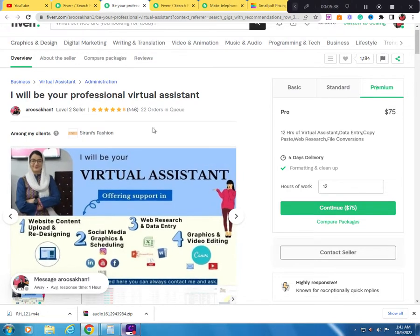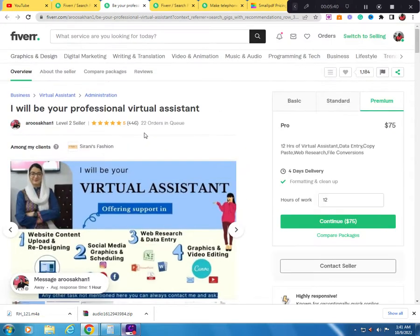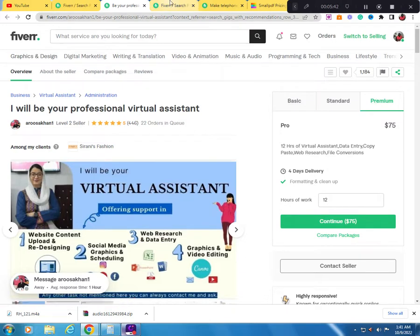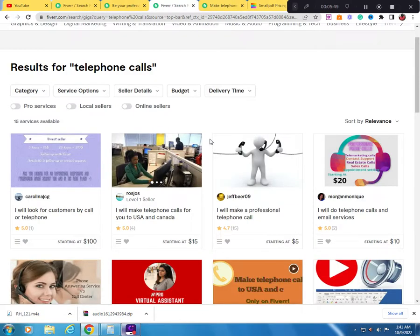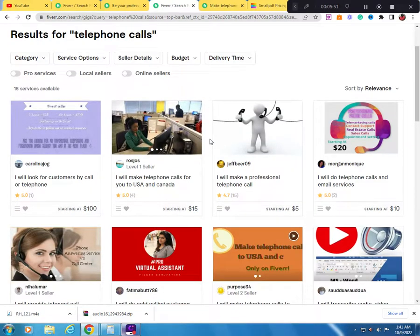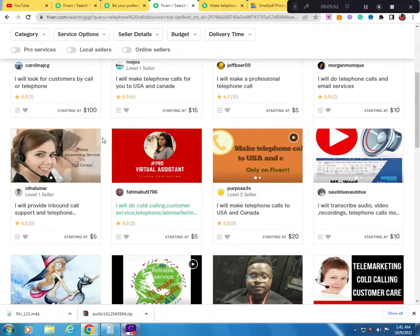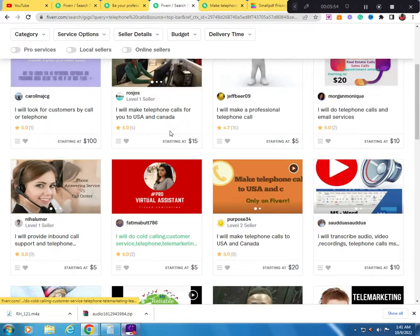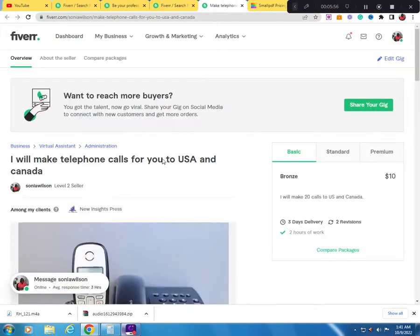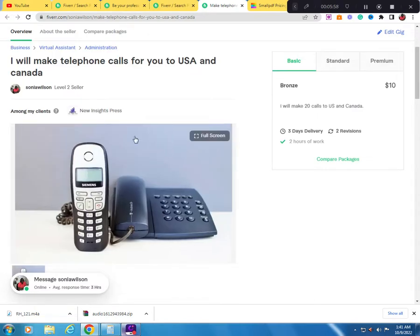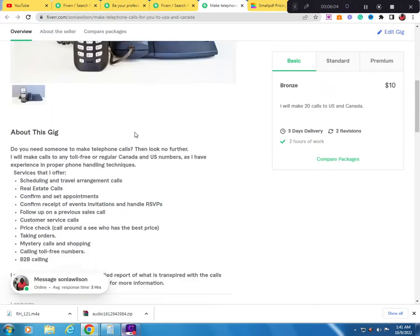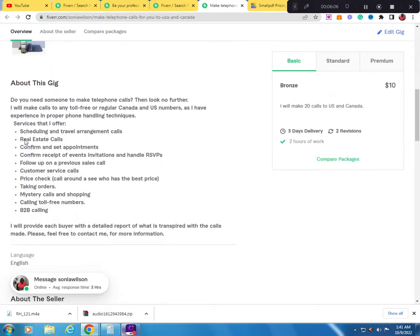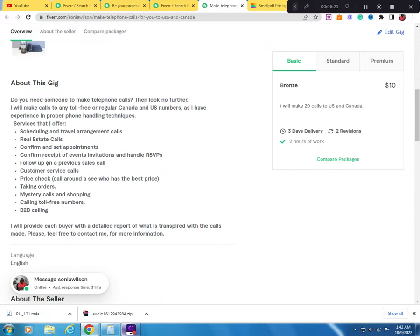You can be a personal assistant. There's even a skill where you can do telephone calls. I made up a gig: I will make telephone calls for you to USA and Canada. Services I offer: scheduling and travel arrangement calls, real estate calls, confirm and set appointments, confirm receipt of event invitations and handle RSVPs, follow up on previous sales calls, customer service calls, B2B calling, mystery call and shopping.